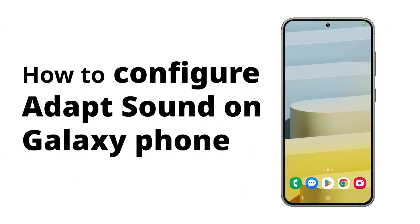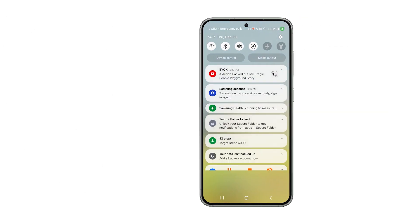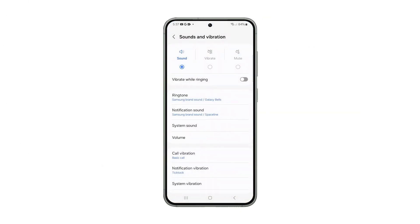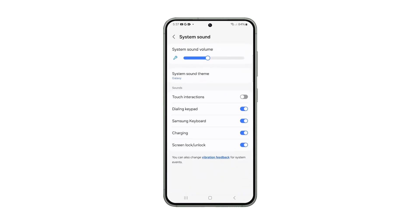Adapt Sound on your Samsung Galaxy tailors audio to your hearing. Take a short test or choose a preset based on age, creating your personalized profile for clearer voices, crisper highs, and fuller sound, tailored to your unique hearing preferences.